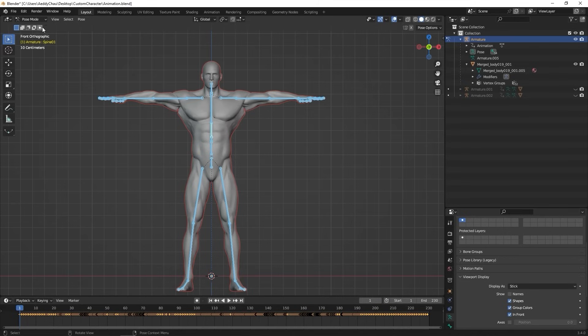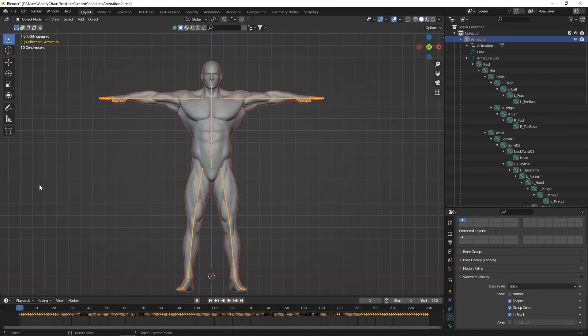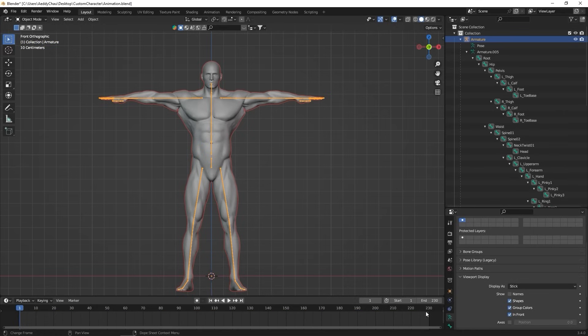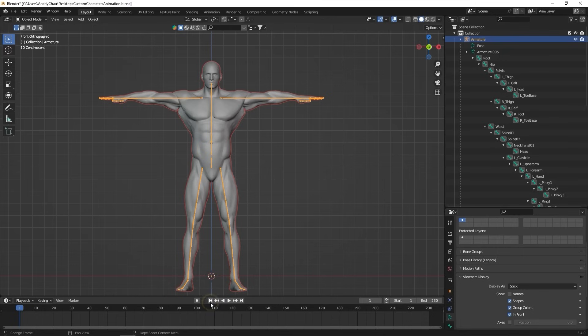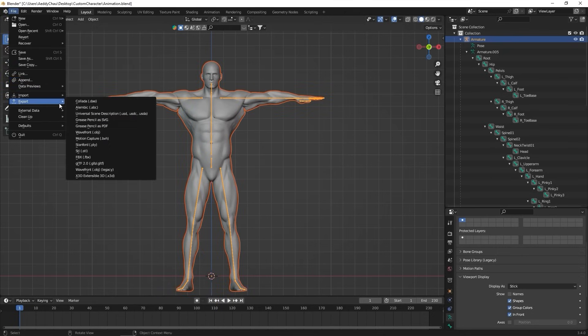Let's return to object mode, delete all the keyframes on the timeline, and make sure the character does not contain any animation data. I'll then proceed to select the character mesh and skeleton and export as an FBX using the same process.